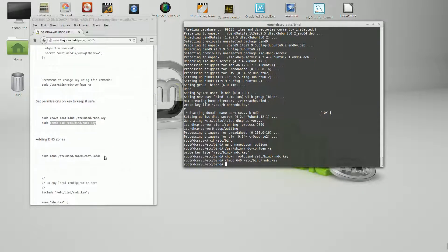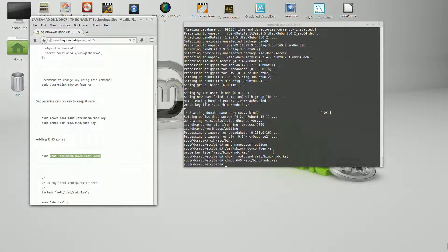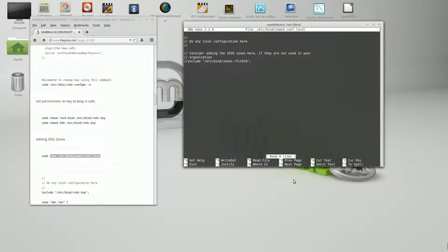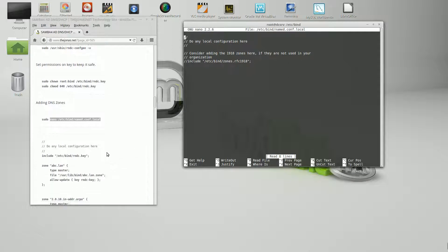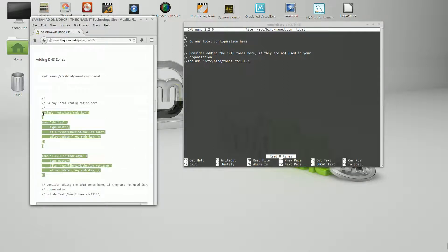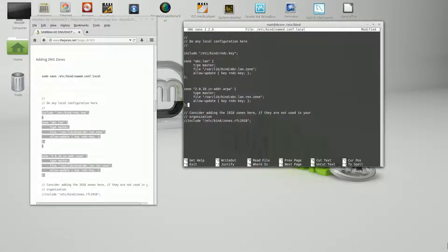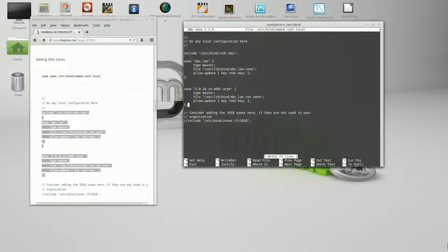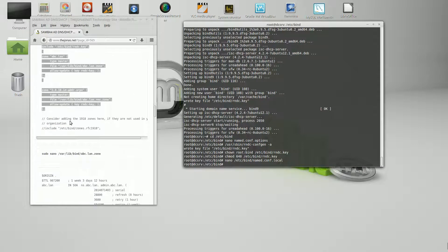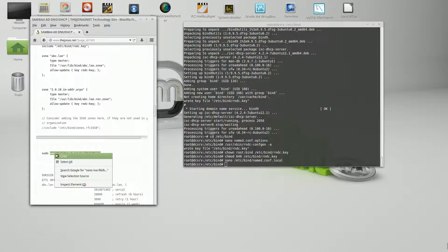Adding DNS zones. We're going to use nano again to edit named.conf.local. I put everything in bold that we need to change. Move past the comments, make a little room, and paste in the zone for abc.lan — the file is going to exist in /var/lib/bind. The zone is not created yet; we'll do that next. Same thing for the reverse zone. We'll go ahead and save that.